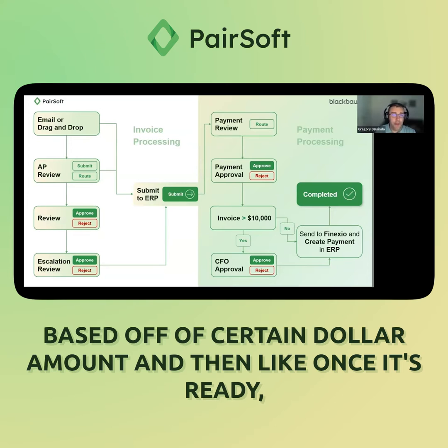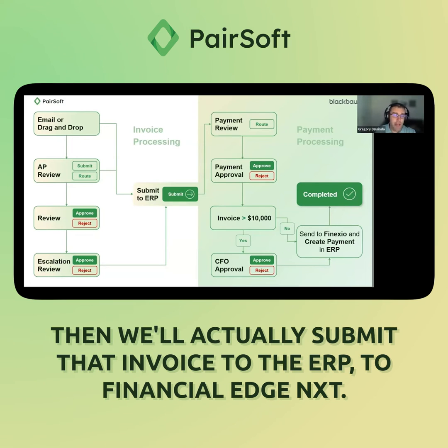Once it's ready, we'll actually submit that invoice to the ERP, like Financial Edge.